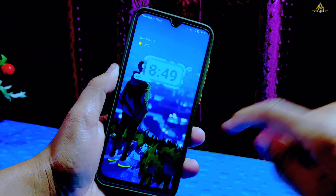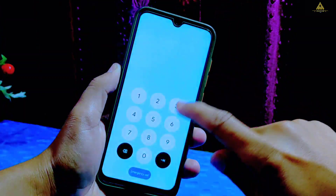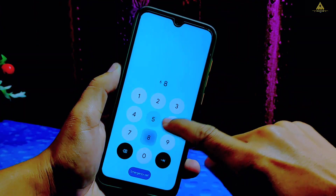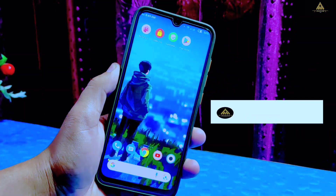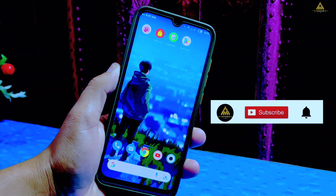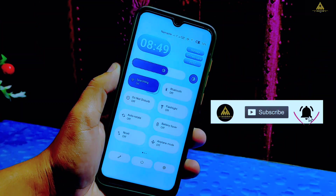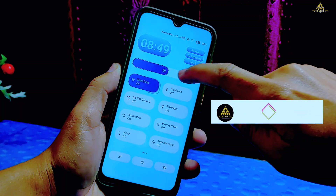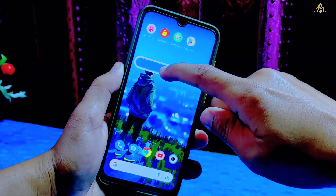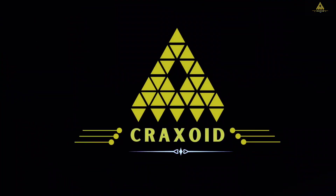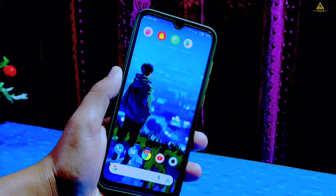Hello and welcome to Cracksoid. Today in this video I'm going to give you the review of Ancient OS version 6.2, which is based on Android 12. I have installed this ROM on my Redmi Note 8, so without further ado let's start the video.